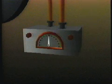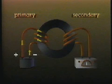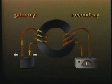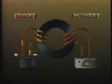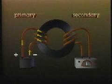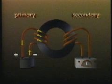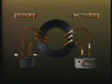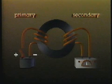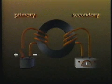However, when the primary coil was disconnected, current was again briefly generated in the secondary coil. Only this time the flow was in the opposite direction.